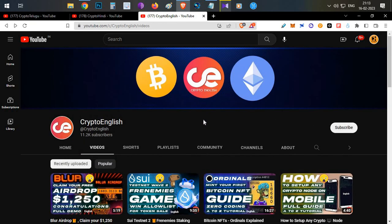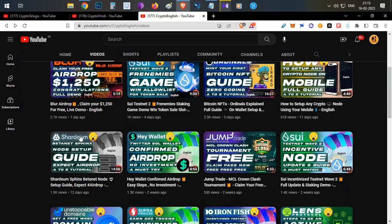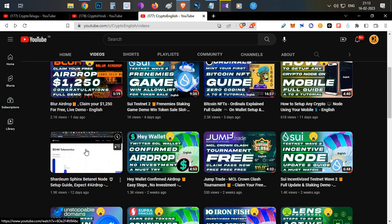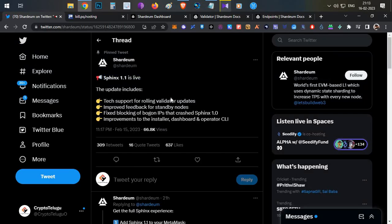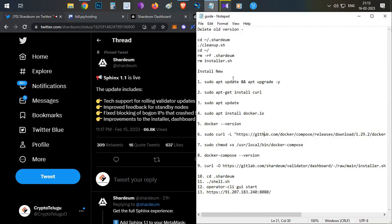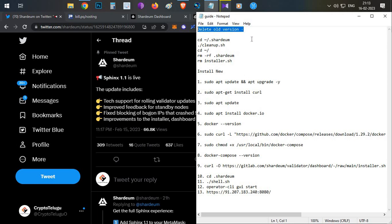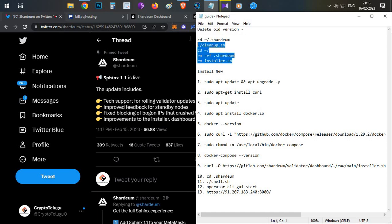If you are new to Shadium Network, I already made a couple of videos about it — you can check those out. Now let's jump straight into this new version of the node setup. If you followed my previous video and are already running a Shadium node, the first thing you need to do is delete the old version. All the commands will be in the description below — run those five commands one by one in PuTTY.